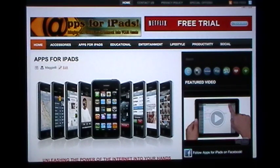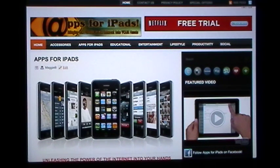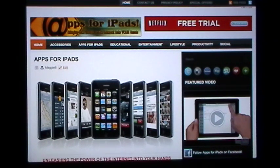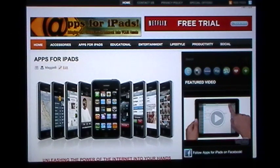Good day everyone, this is Maggie B for Apps for iPads with this Friday's edition of Tips and Tricks. With so many people getting iPads for Christmas, we're going to revisit a very basic tip but one that will save you lots of time and ultimately aggravation.